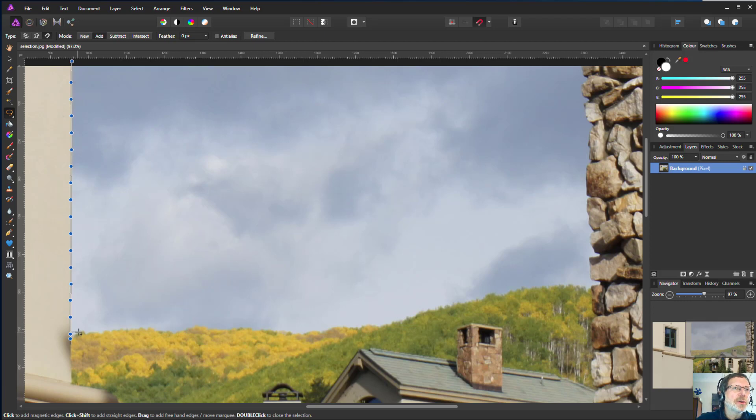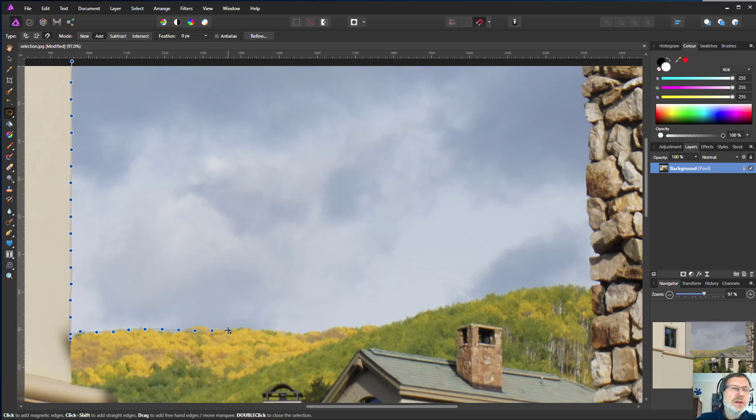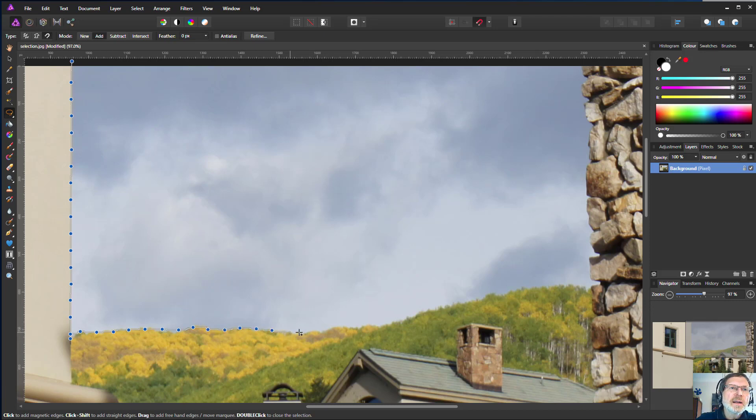And then this kind of edge here, look at this. It's pretty much doing it. I'm not quite happy with that. Let's go around that a bit more. It's pretty quick to do. You can always fix it later.